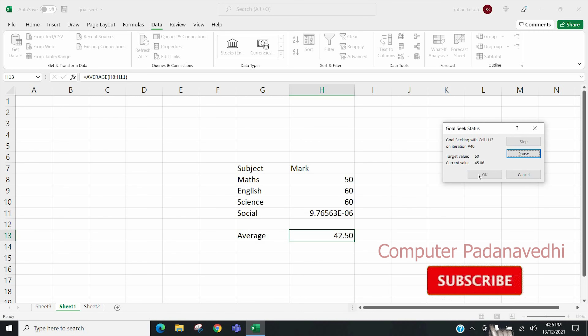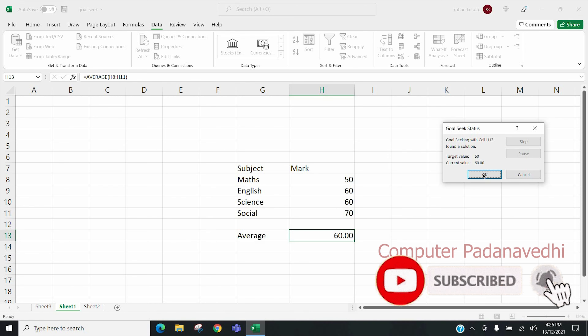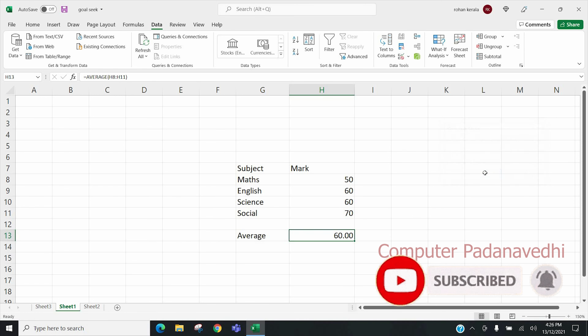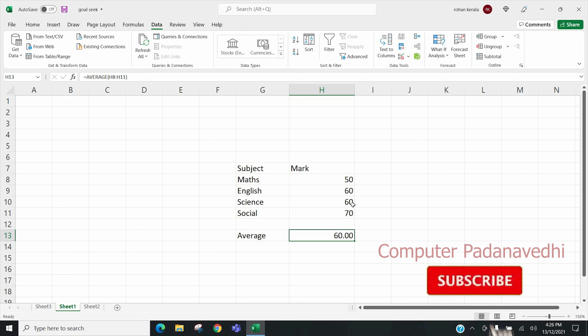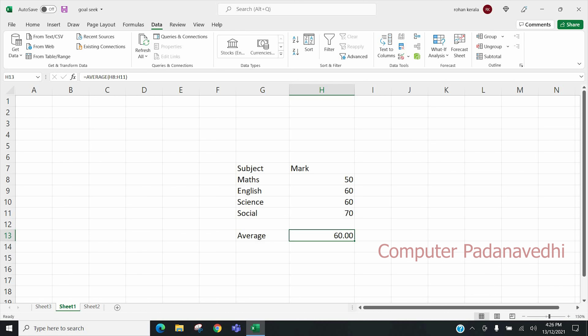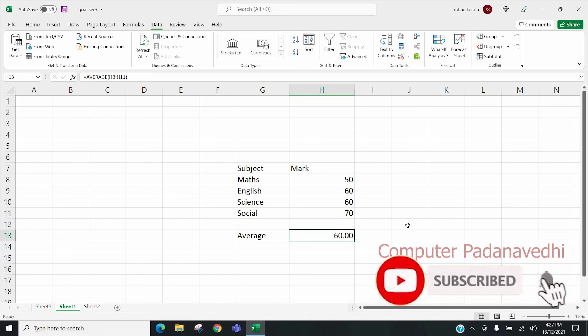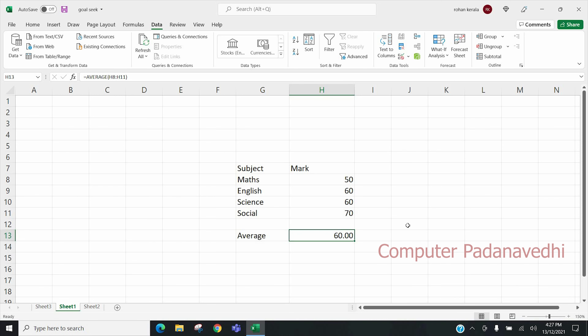If we click OK, we will get the average of 60% with our social science mark updated. We are going to get a revaluation. We are going to get 62% of our social science.